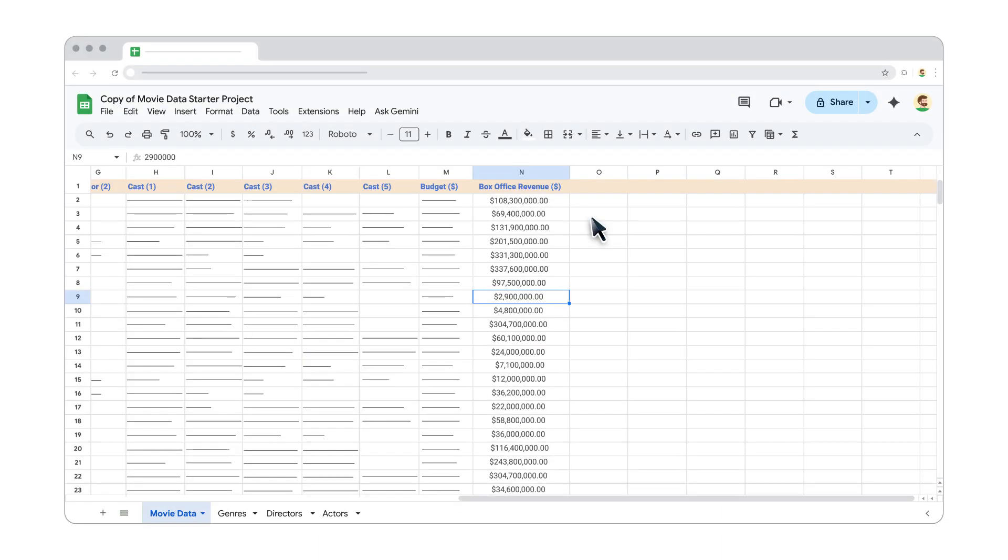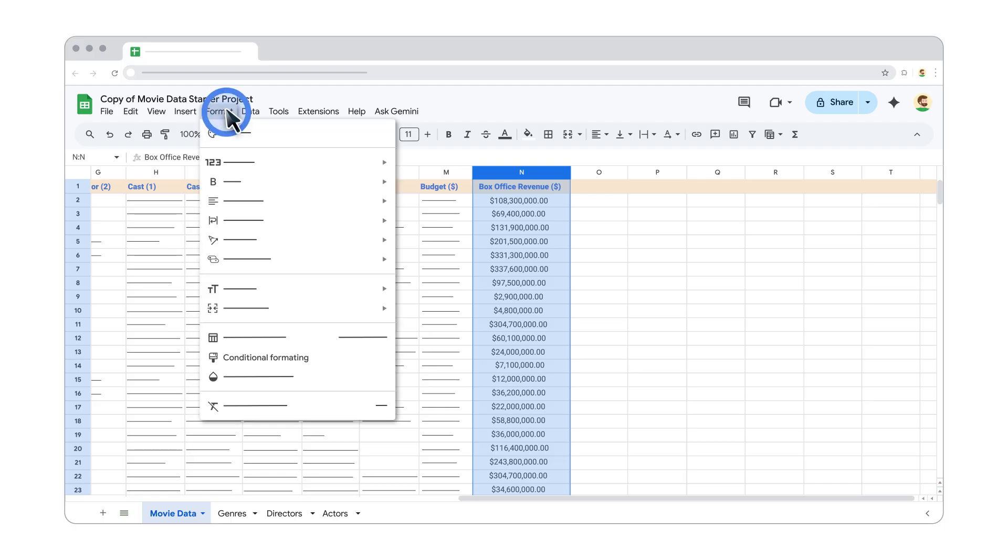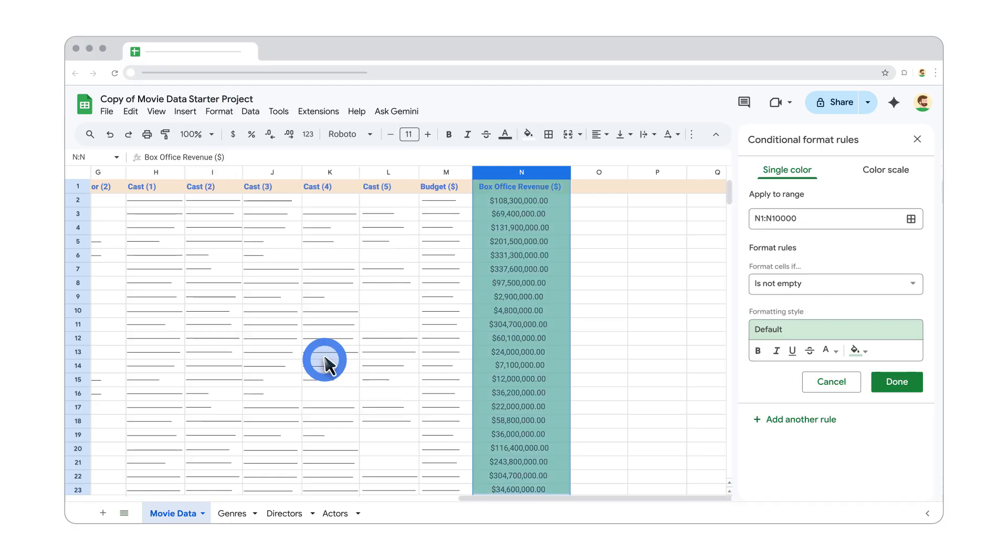First, select the data you want to format. Go to Format, and then Conditional Formatting. A sidebar will open on the right.